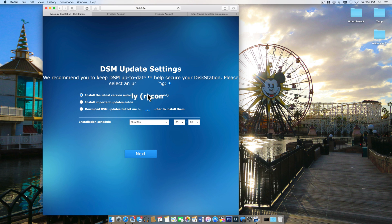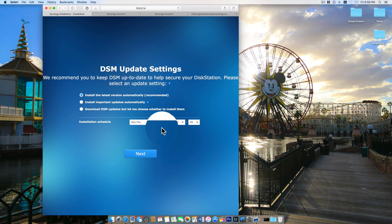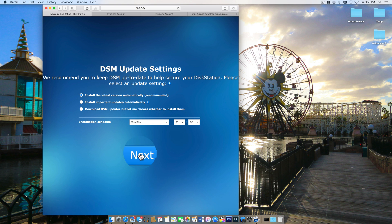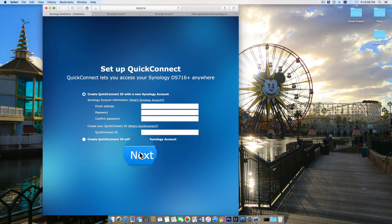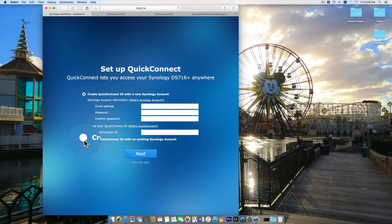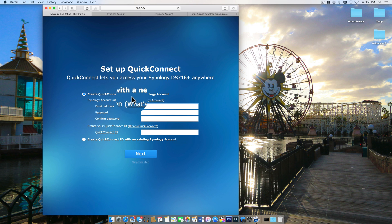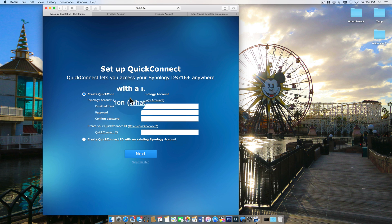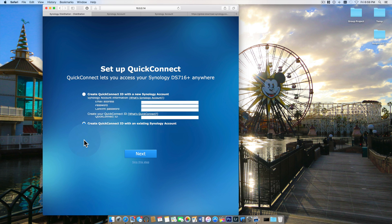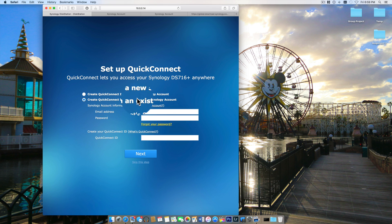For my update settings I'm just going to leave it to automatically install updates twice a week. You can see I chose Sunday and Thursday. Here you can either create an account or if you already have one you can sign into your existing account. I actually already have an existing Synology account so I selected the second option and filled in my information.